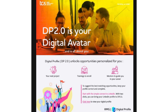Digital Profile 2.0 is your digital avatar and it is all about you. As I mentioned in the last video, your digital profile unlocks opportunities personalized for you based on your skills, experience, and interests mentioned in your digital resume. You can get notified for your next project, trainings to enroll in, and connect with mentors — but only if your profile is completed 100%.